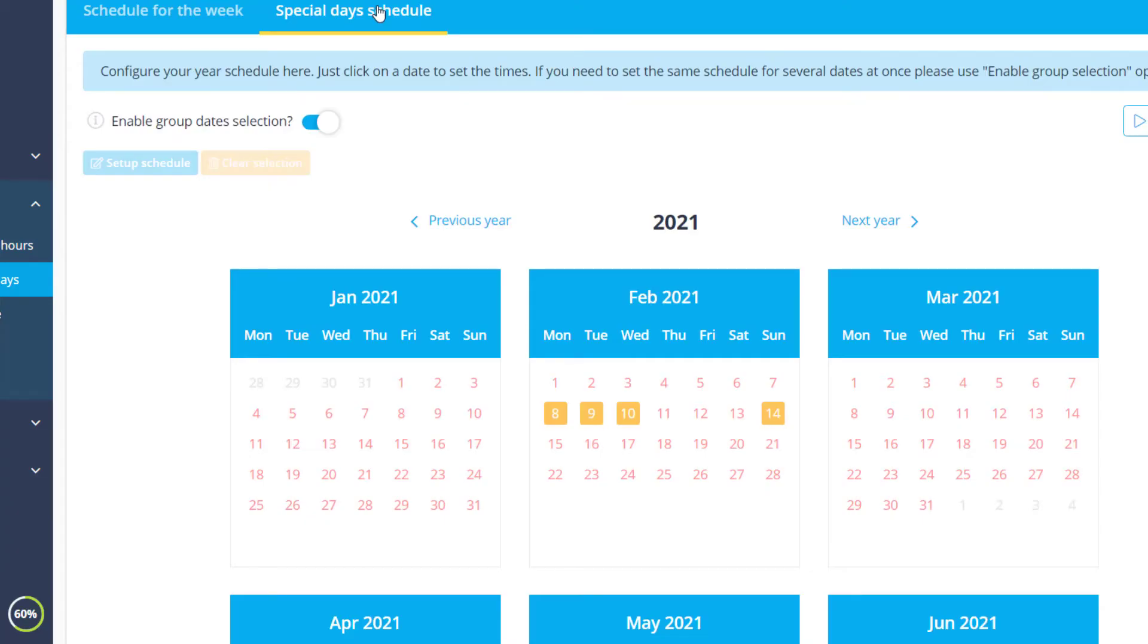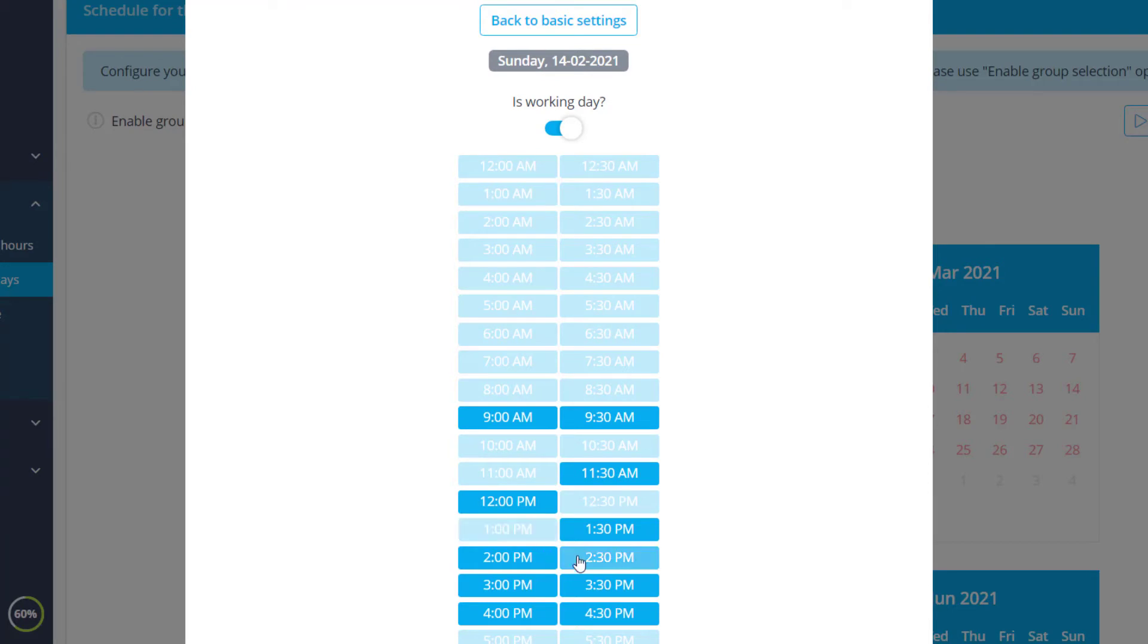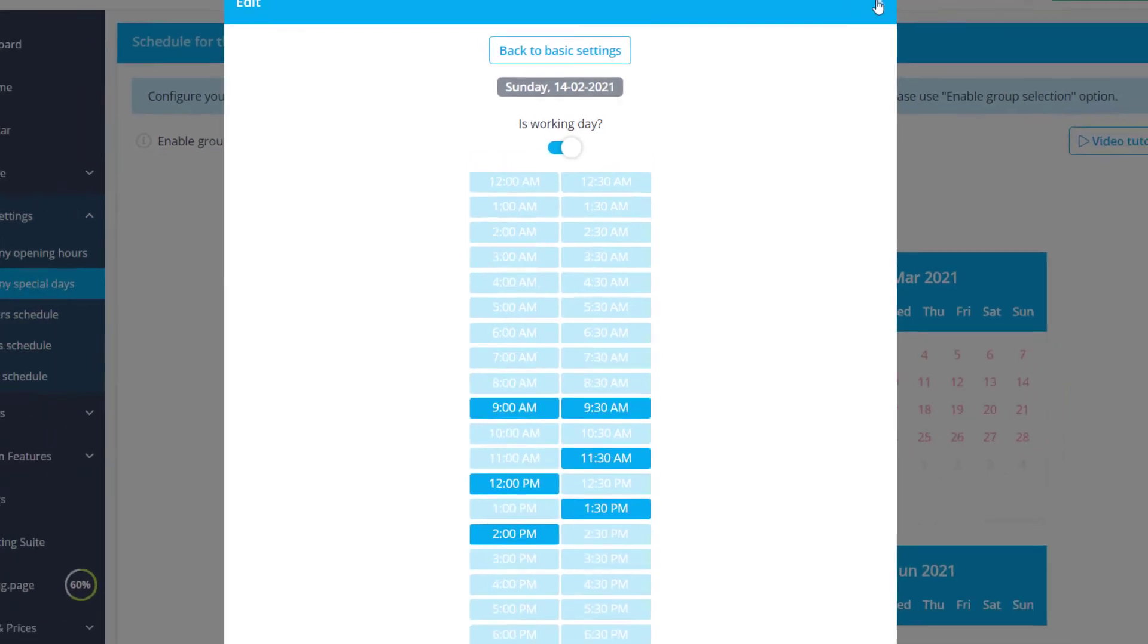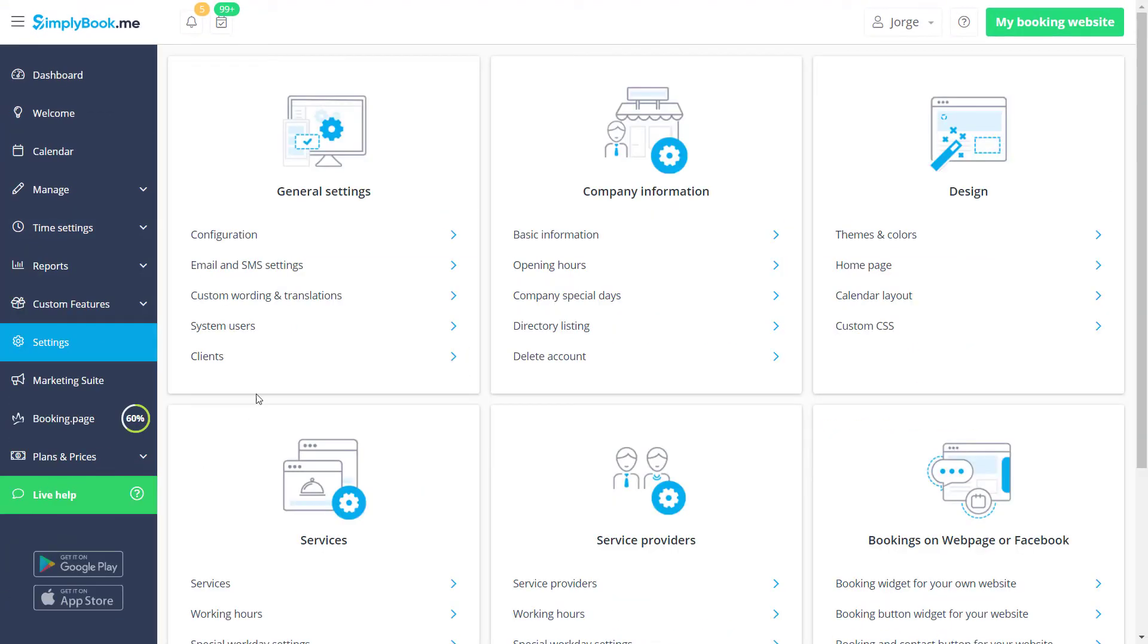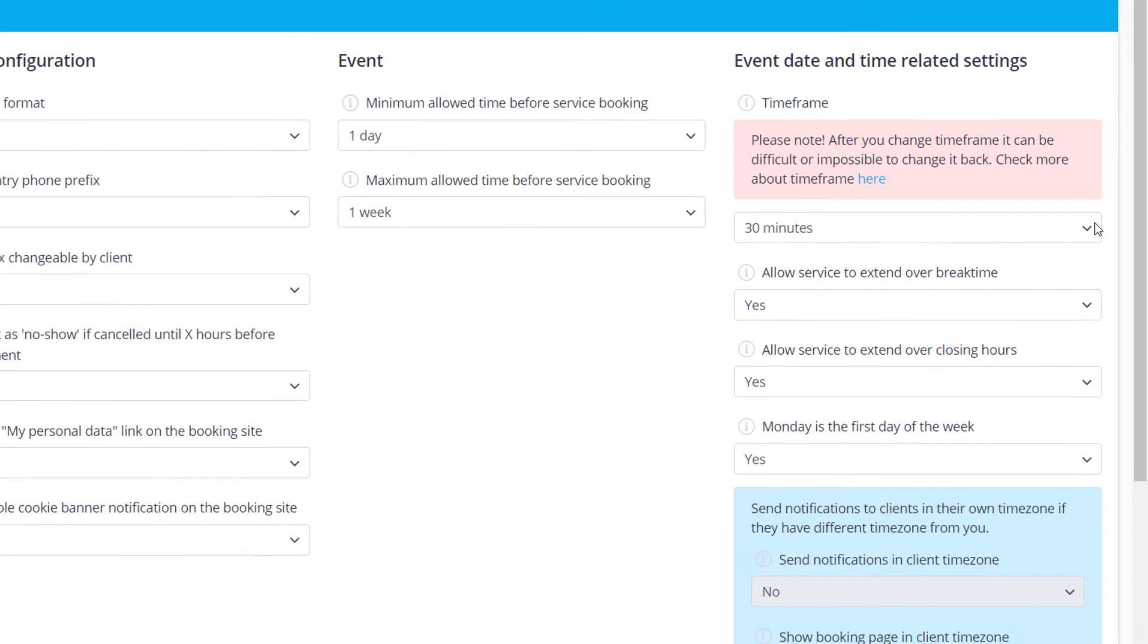The Advanced Settings menu offers an alternative layout which can be handy when setting up booking times using a shorter time frame. You can adjust your account's time frame and settings, configuration, event date, and time-related settings.